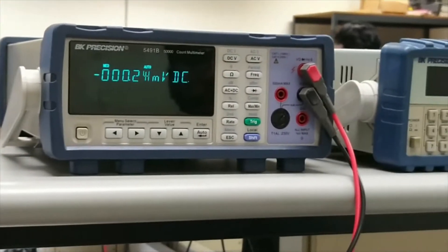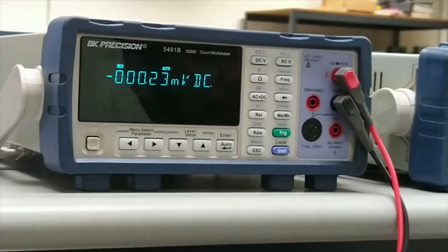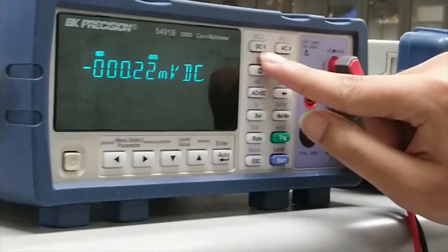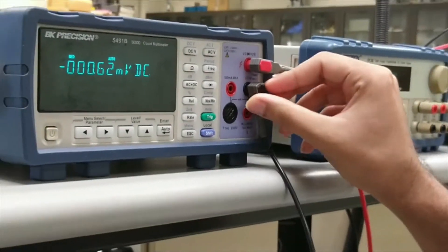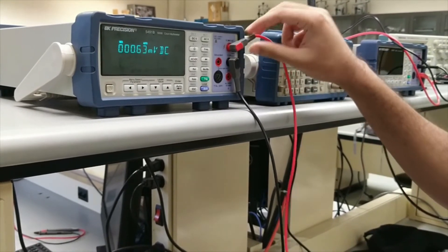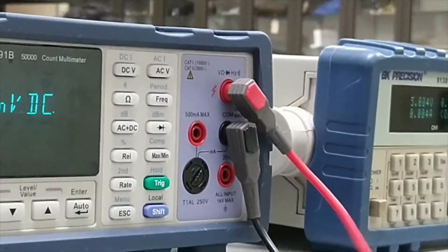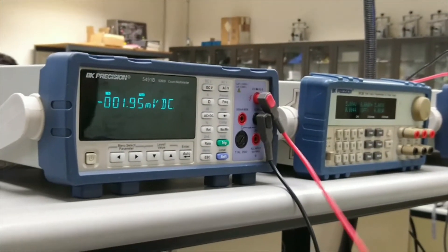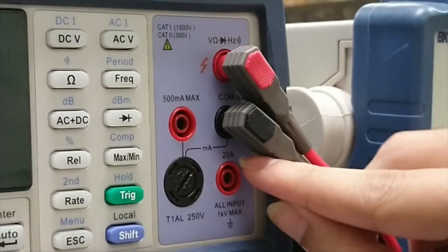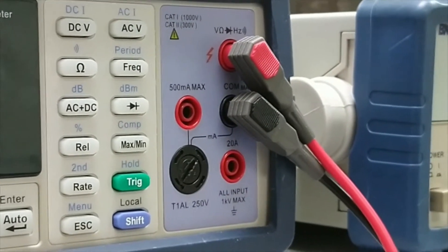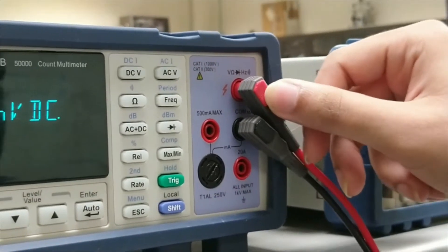The multimeter measures voltage, current, and impedance. To measure voltage, select DC-V mode. The black probe goes into the common (ground) port. The red probe goes into the V/Ohm/Hz port for measuring voltage or resistance, but to measure current, you must insert the red probe into the current port — either the 500 milliampere max port or the 220 ampere port, depending on how much current flows in the circuit.